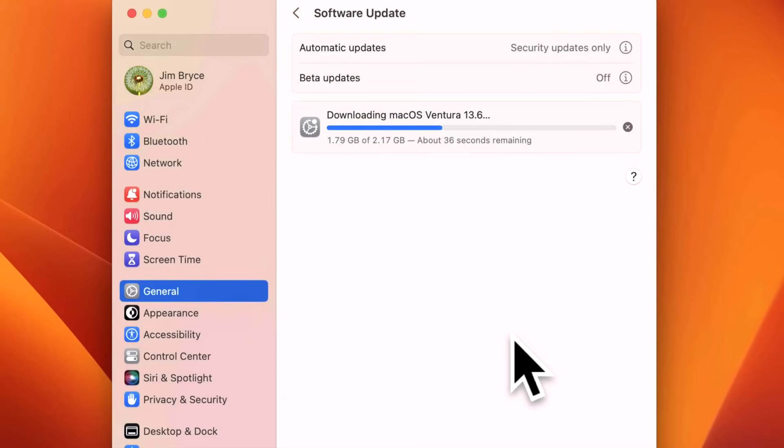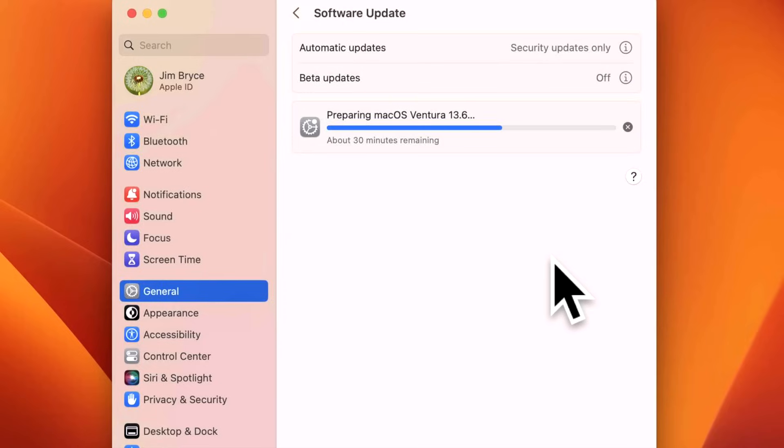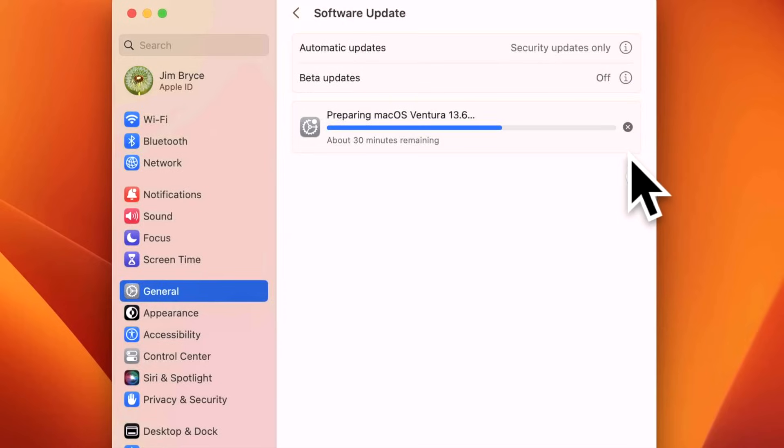There we go for the download. We're going to let this finish downloading. Okay, we jump to the preparation phase. It usually jumps right up to 30 minutes but goes a lot quicker, so we're going to keep an eye on how long it takes to install. We're going to let it reboot and install the update.